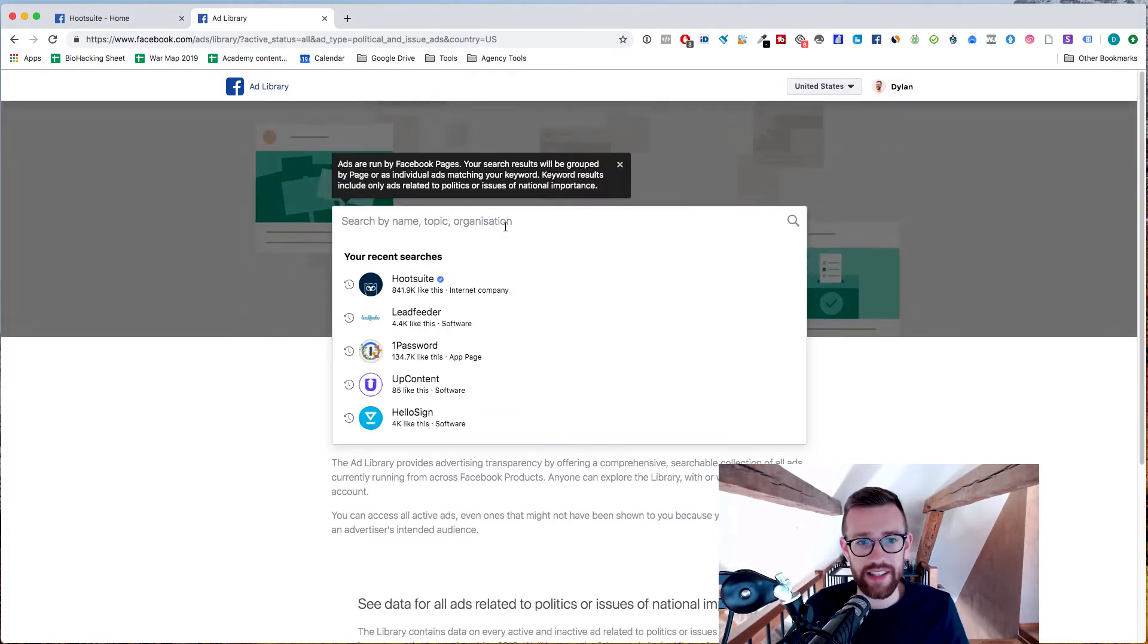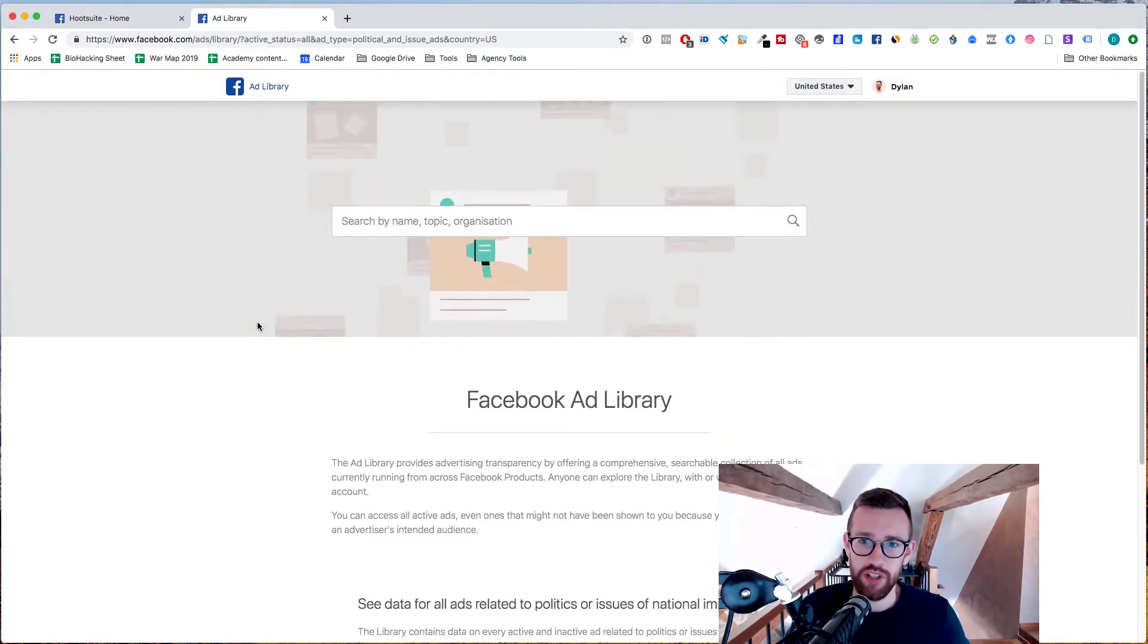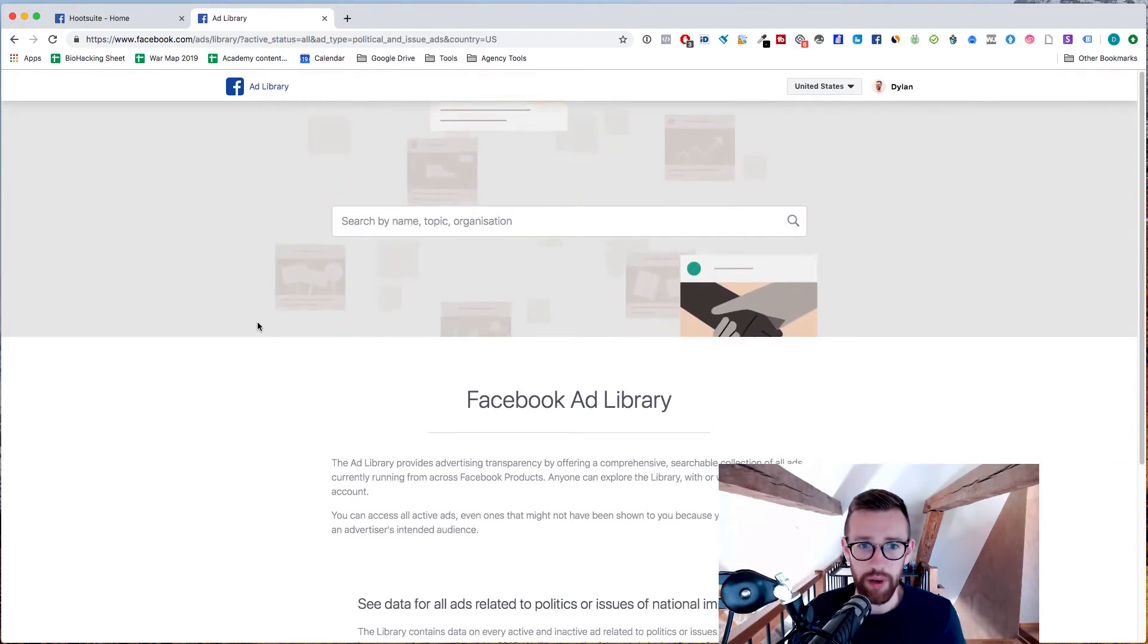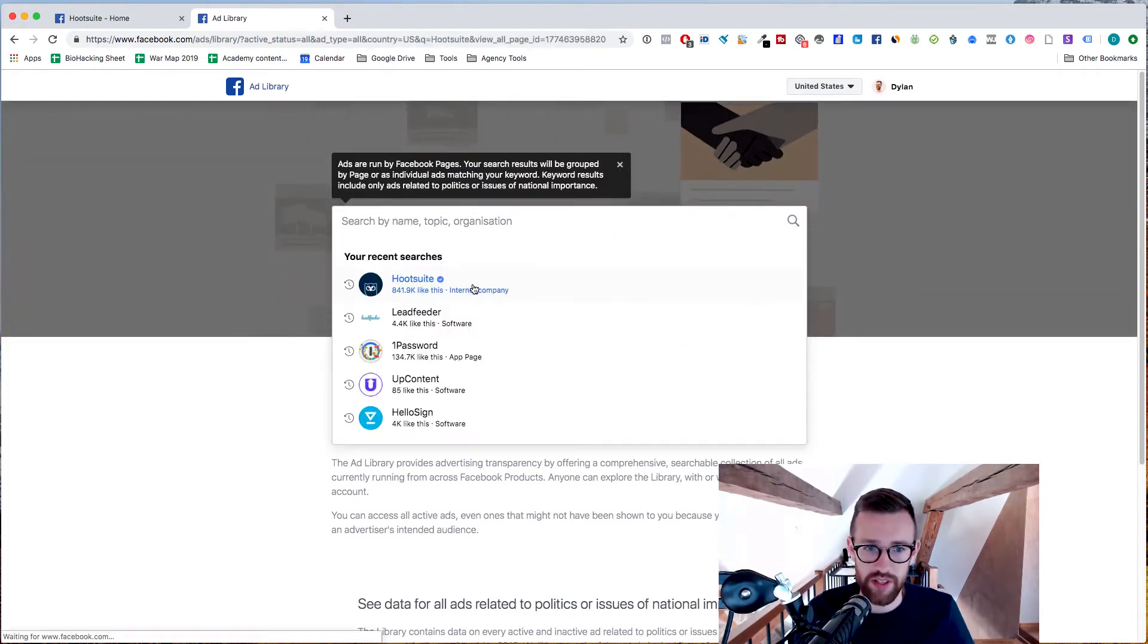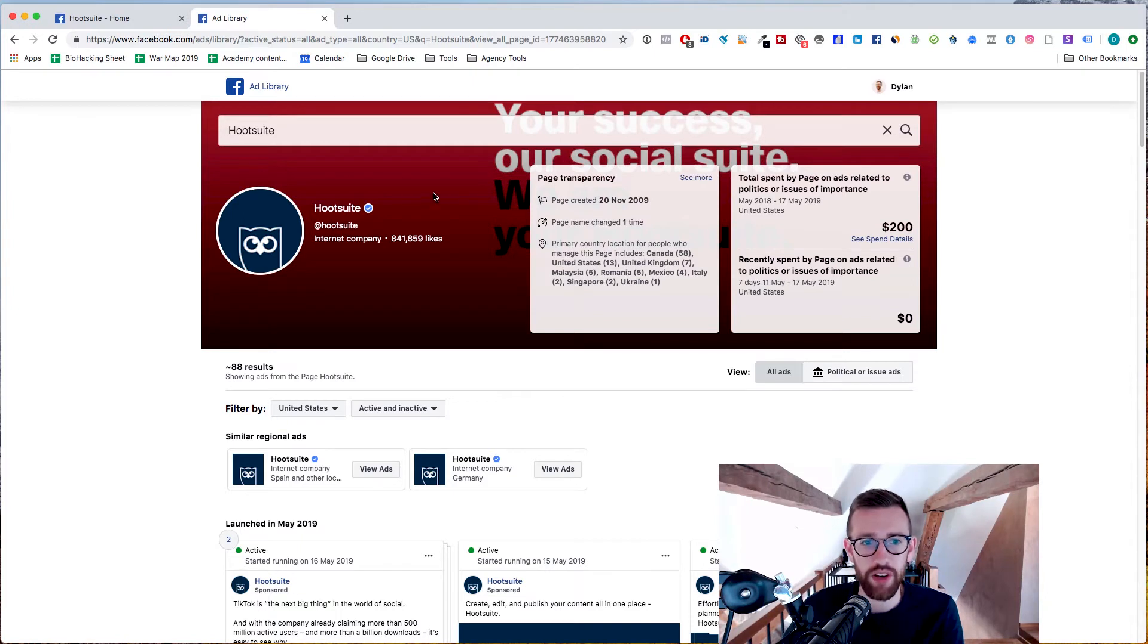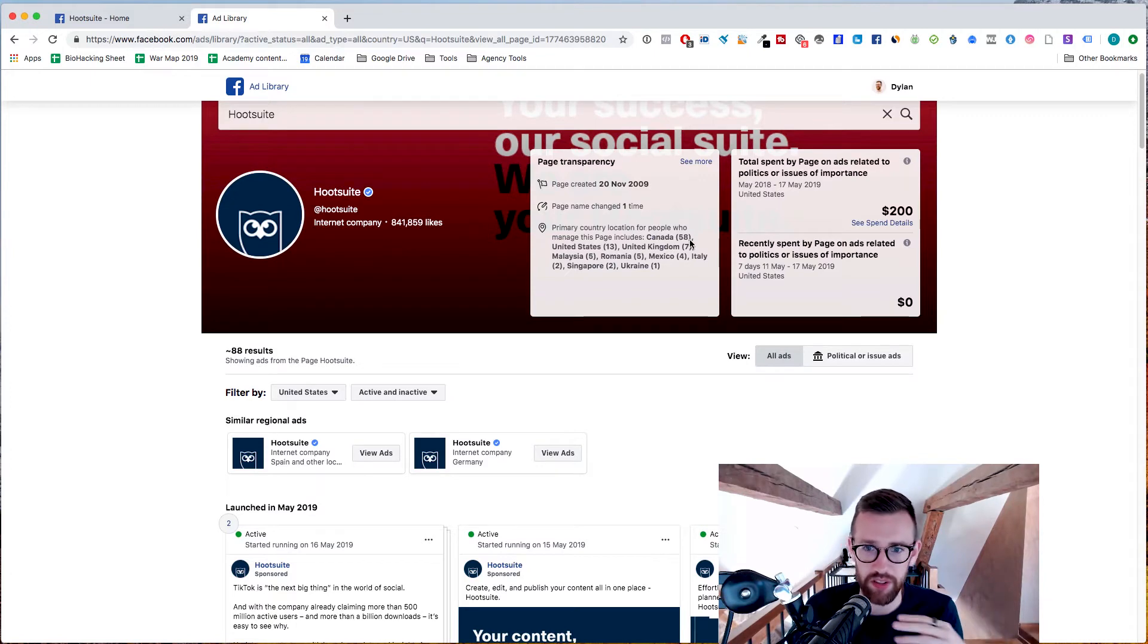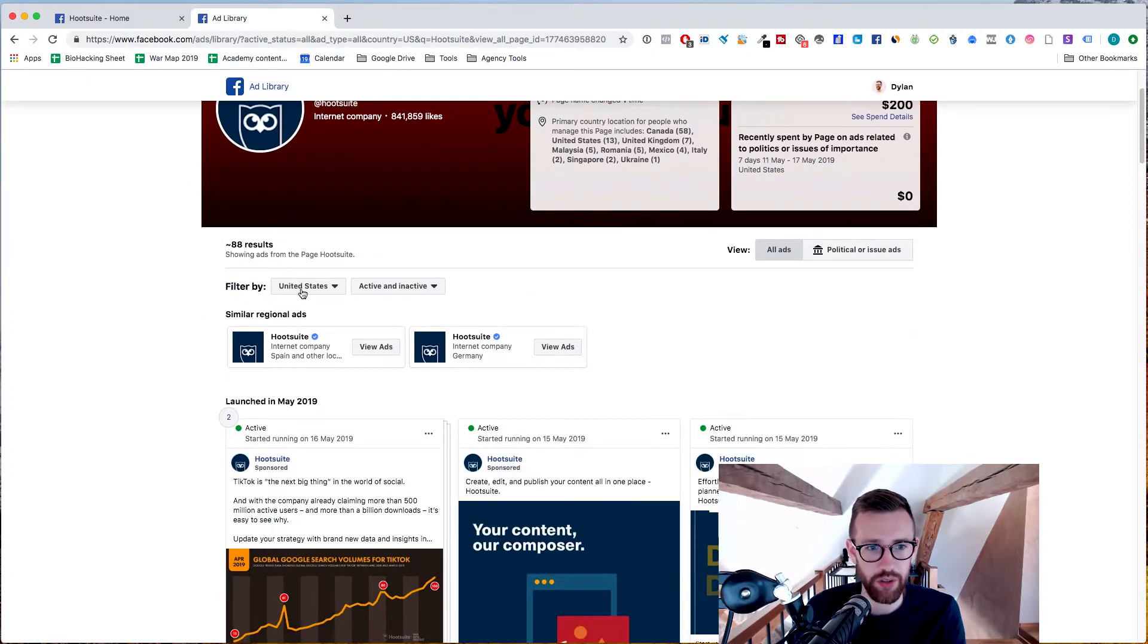And let's say I want to model and find out what the competition for my clients are doing. Find out what their ads are like to help us with our ad creation. We'll continue using Hootsuite as the example here. But you just search for the company that you want and you'll see this page will come up. So it will tell you a little bit about the company, how long they've been on Facebook, etc. If they've been involved in any political ads but you don't need to worry about that. But what we really want to see here is the filtering.